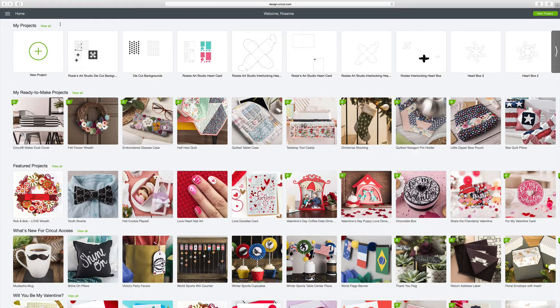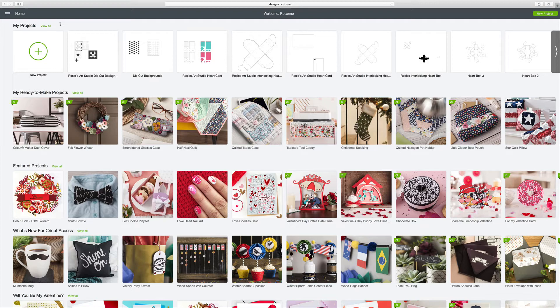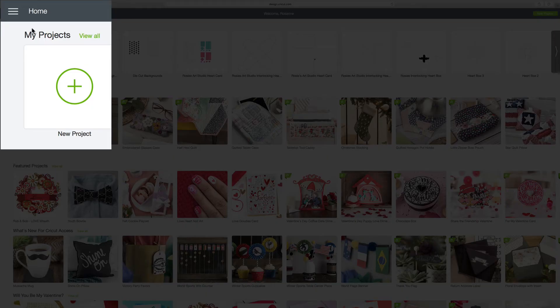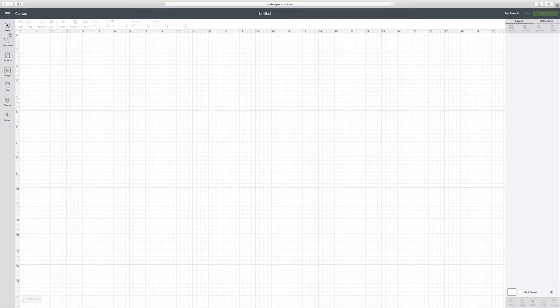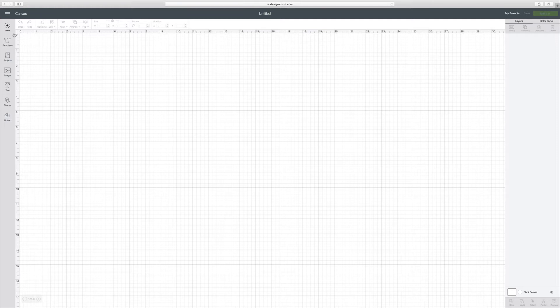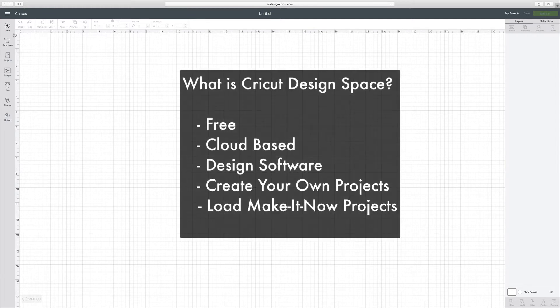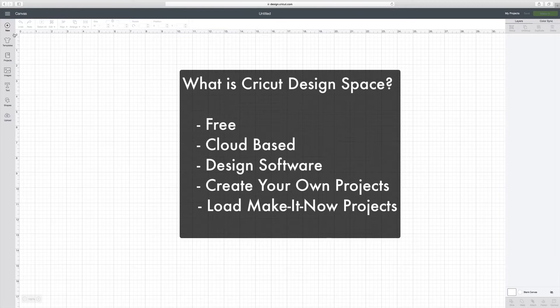I just signed in with my Cricut ID and it automatically brings you up into Cricut Access. But for right now, I just want to go over to the canvas of Cricut Design Space. I go over here to this drop-down menu, I click on it, and I'm just going to click on canvas. So let's just give two very brief definitions. What is Cricut Design Space? Well, basically, it's a free cloud-based design software where you can create your own projects.